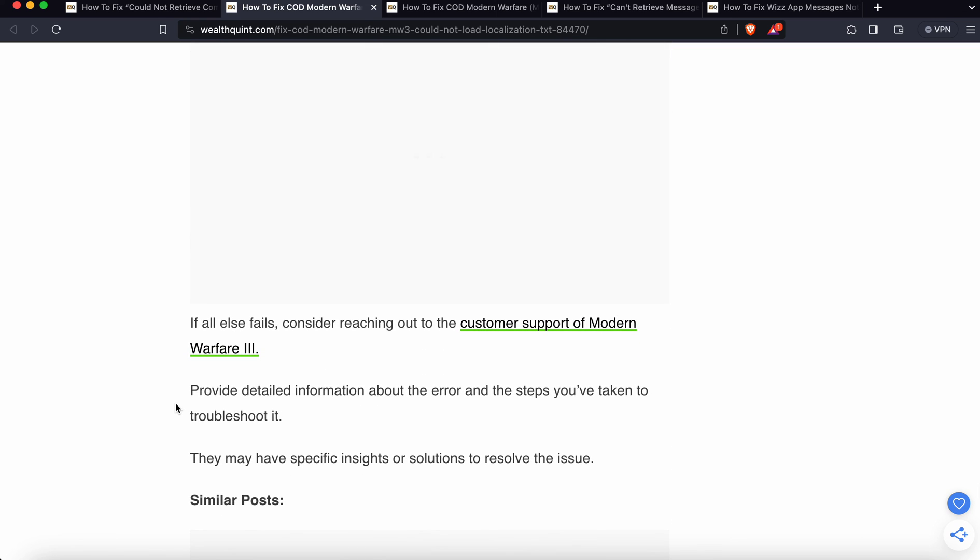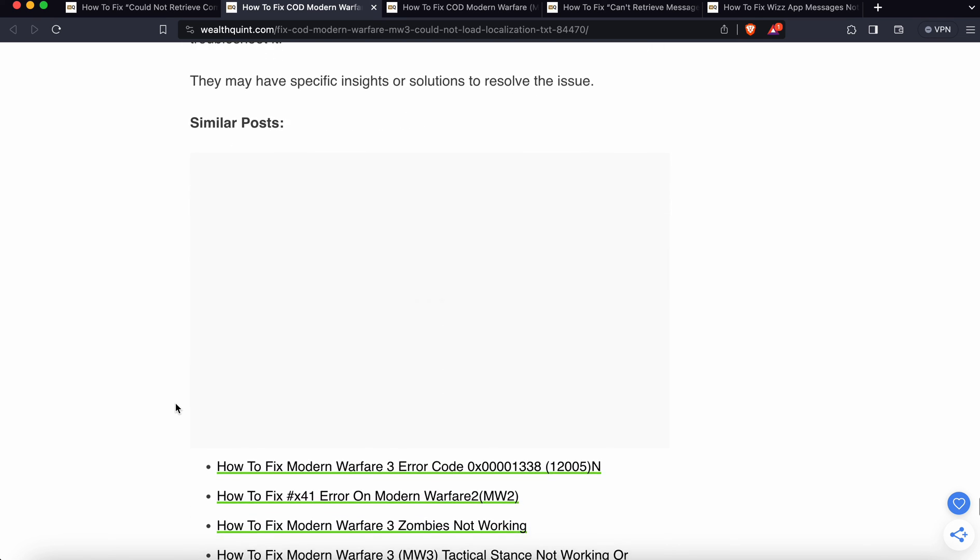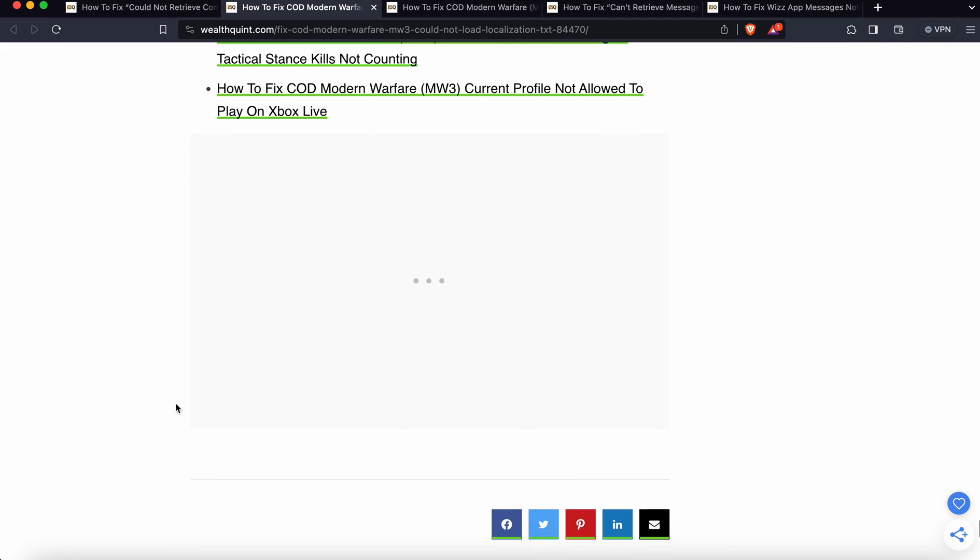Provide detailed information about the error and steps you've taken to troubleshoot it. They may provide specific insights or solutions to resolve this issue. Thank you and have a nice day, and subscribe to our YouTube channel for further information.